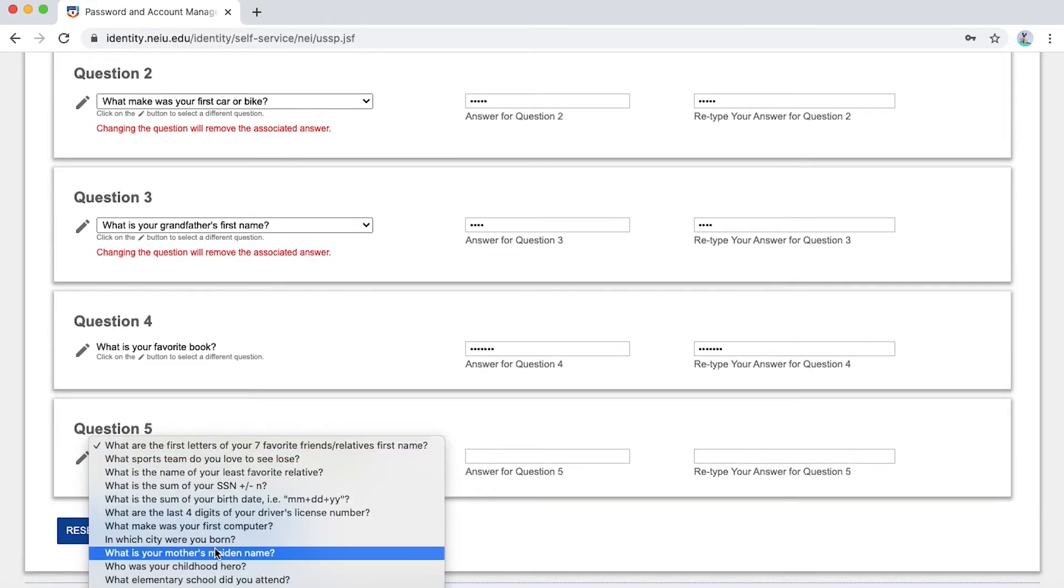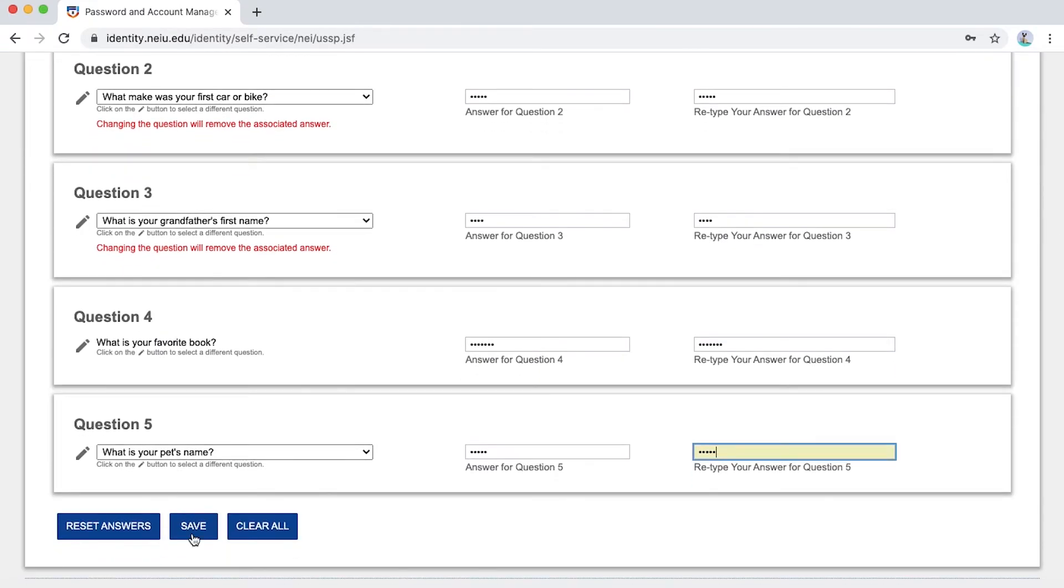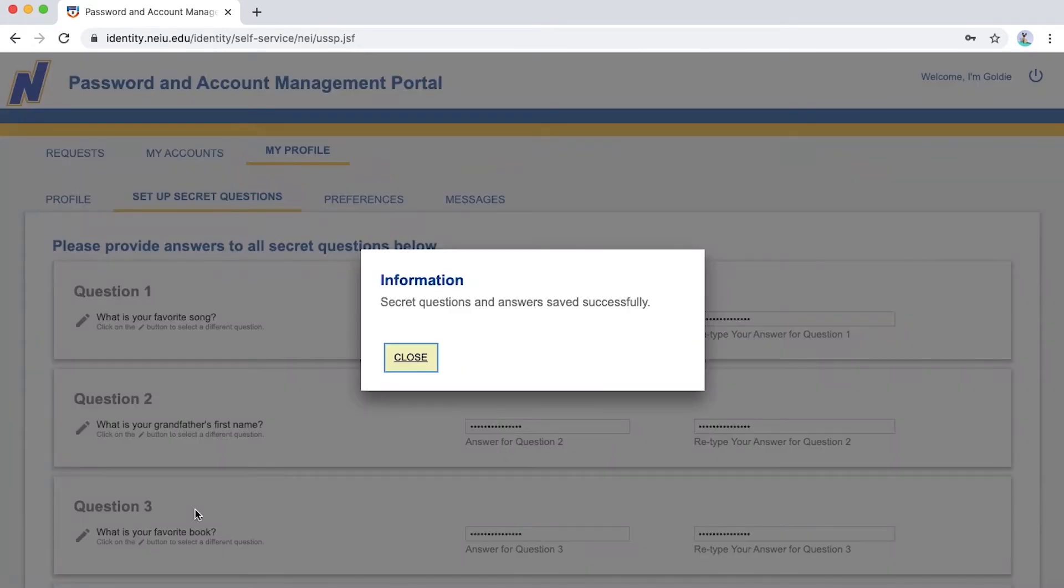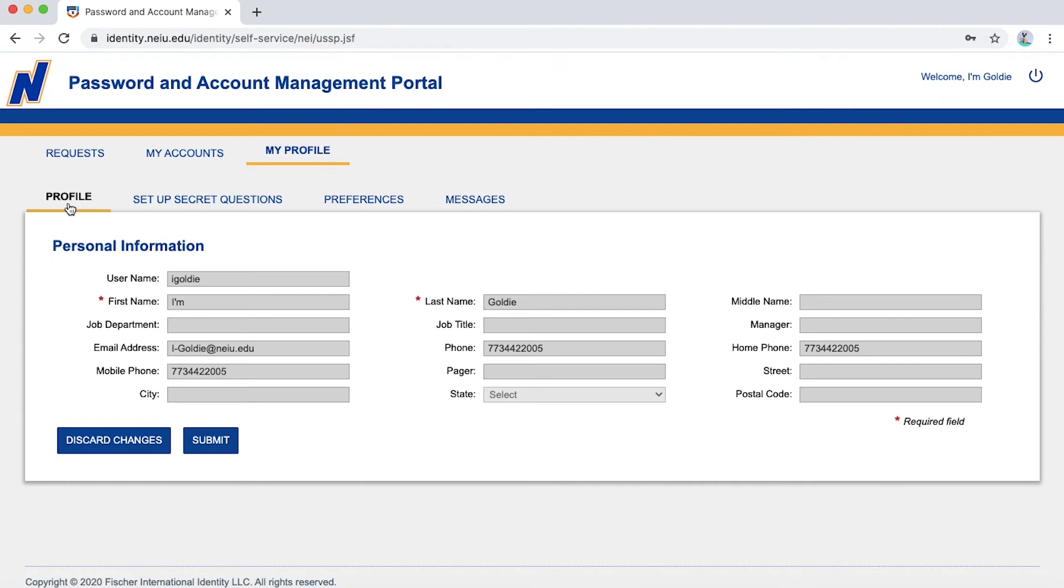Once you have saved successfully your secret questions and answers, you may now go to your profile tab, which is to the left of your setup secret questions tab. Under your personal information, you will find your username. Please note it down as this is your username to access your Newport account.